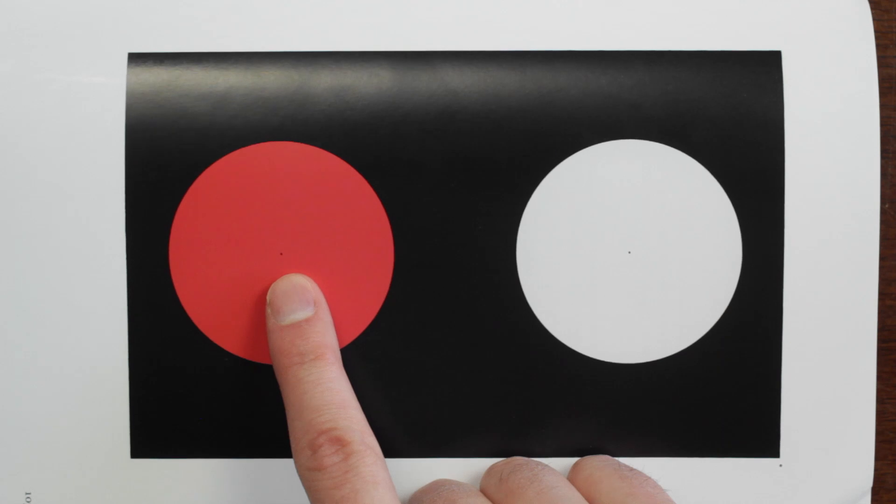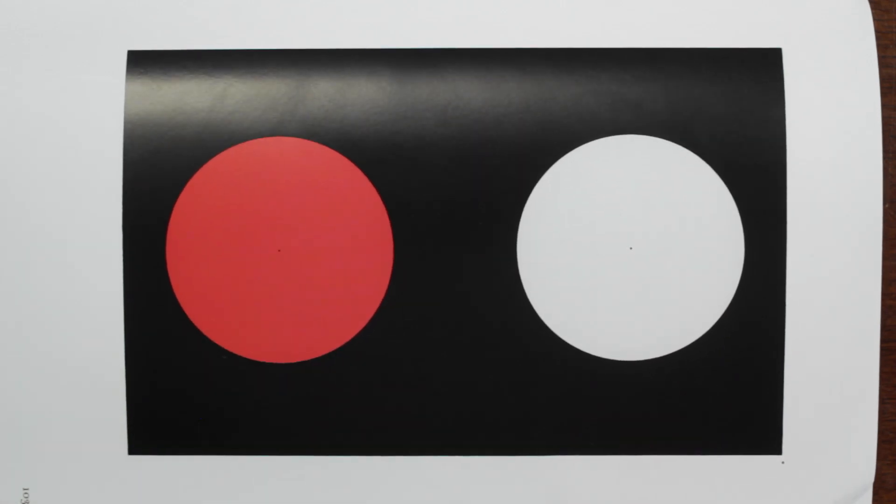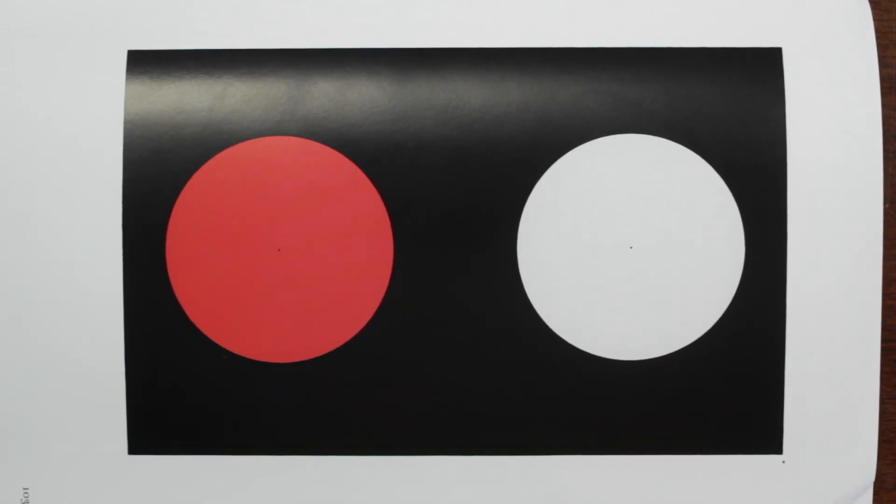We'll start by staring steadily at the marked center of the red circle for 30 seconds. Let's begin. Now I have a timer off screen, but I'm not going to show it to you, just so you won't be distracted.